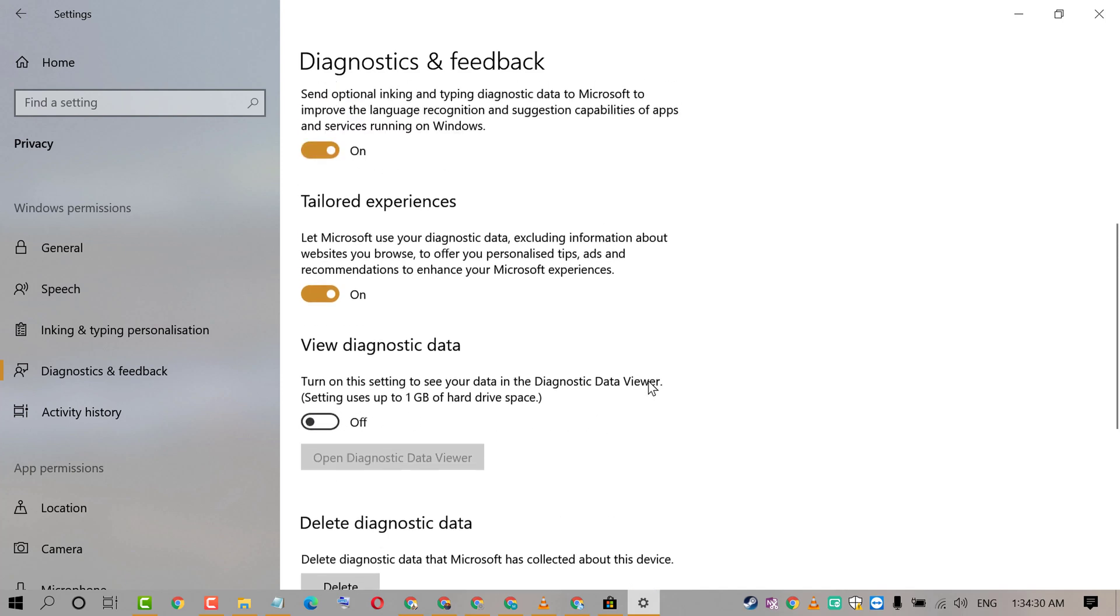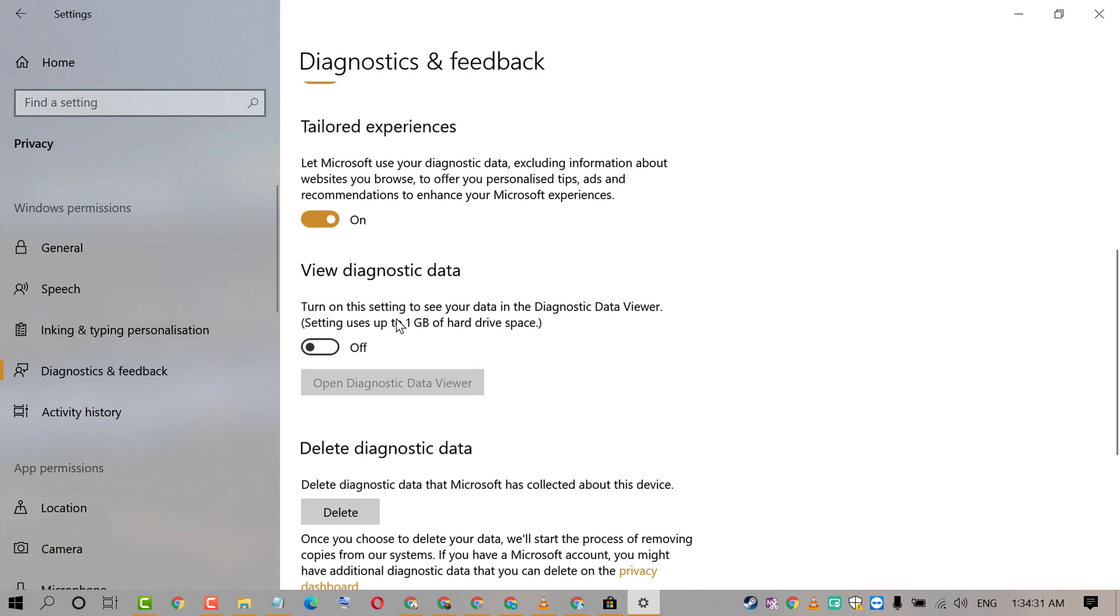And friends, if you turn off this Diagnostic Data Viewer, you will save some space on your hard drive.